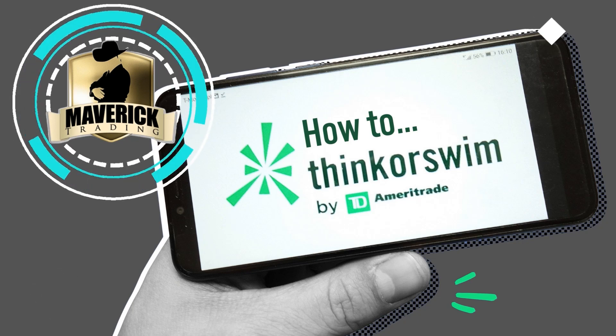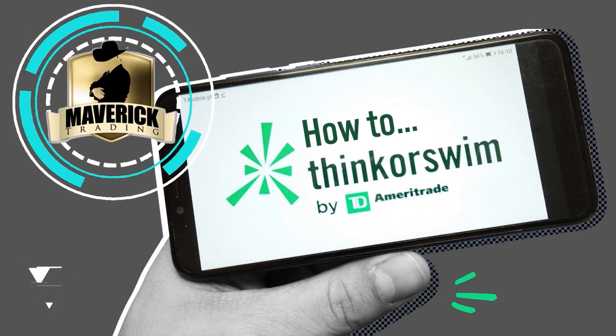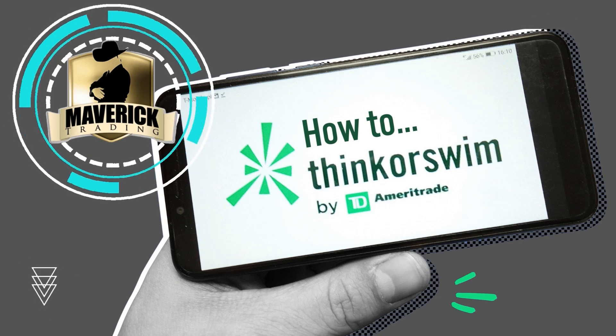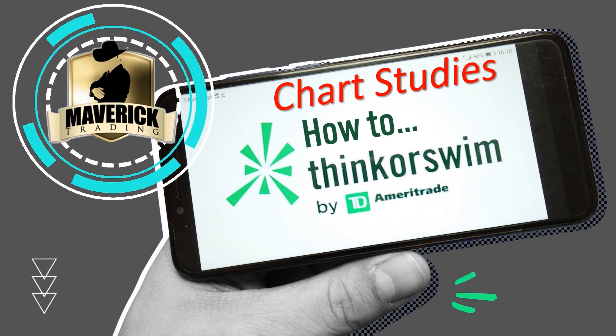Well, welcome back once again to a how-to video on Thinkorswim. Joe with you here from Maverick. We're going to get into the chart studies area and just briefly give you an overview of where to find some stuff and a couple things you might know of. Let's get started.